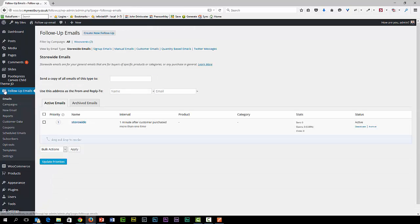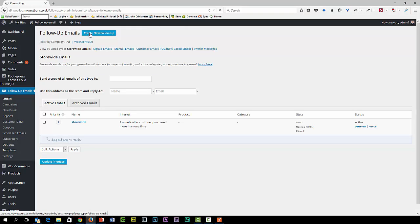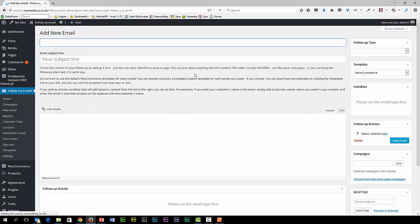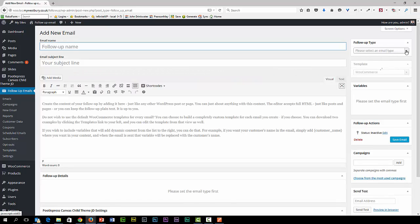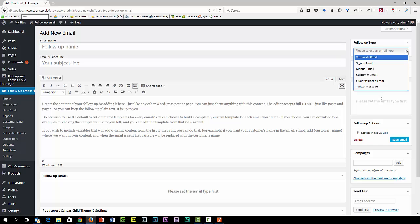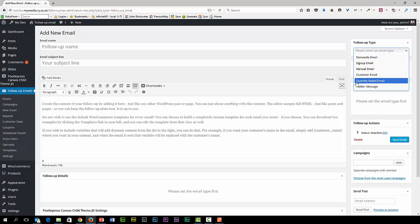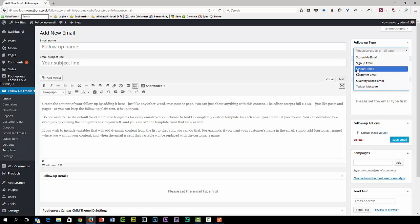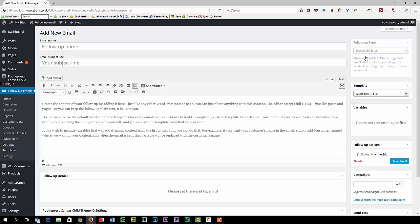The only other thing to show you really is how we can have an email with a different view. We can have different types of follow-ups. Defining this determines what happens on the rest of the screen. At the bottom we can send out Twitter messages. Quantity-based emails are when somebody's purchased something. Customer emails are to your customer subscriber list. Manual emails are manual. Sign-up is to sign up your subscribers. And a store-wide email to send to everybody.